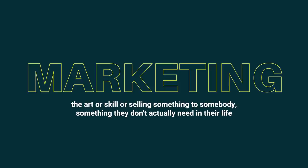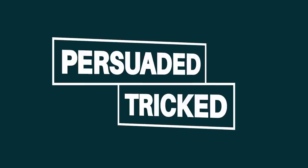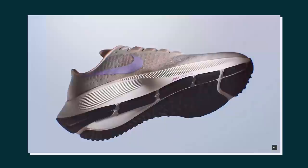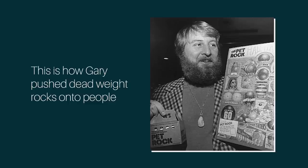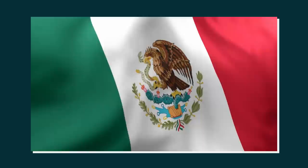You don't need those expensive trainers or that 2021 edition new bag, but you are persuaded and almost tricked into buying it for whatever reason. Sure you might need some shoes or a bag, but why do you need the expensive on-brand trainers? This is how Gary managed to push deadweight rocks onto people. He purchased them for around one penny each in Mexico in large quantities and then set about working on the most crucial aspect of the operation: the marketing.